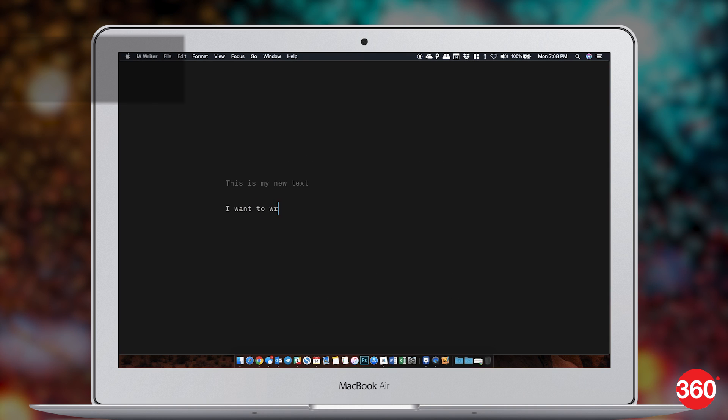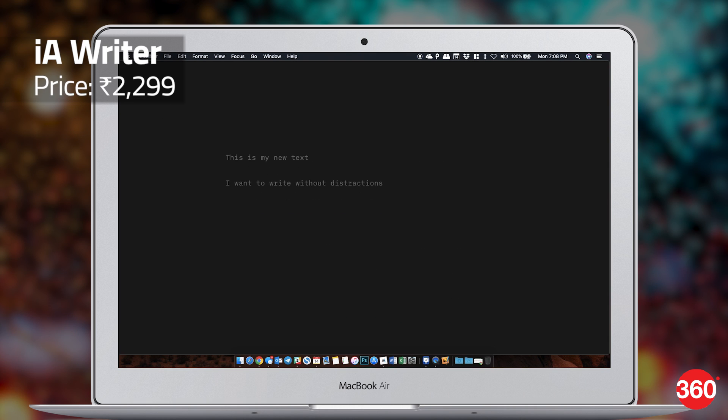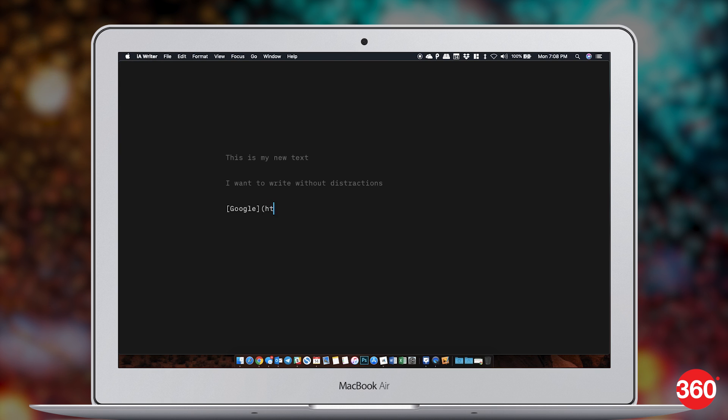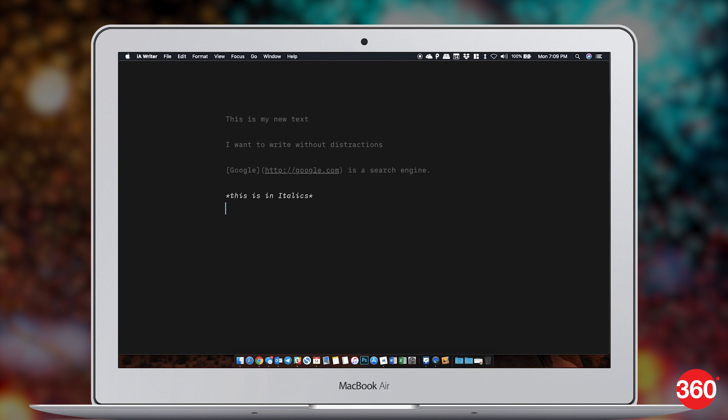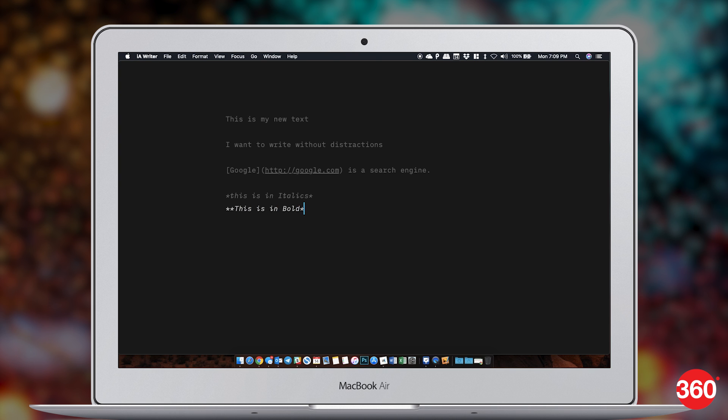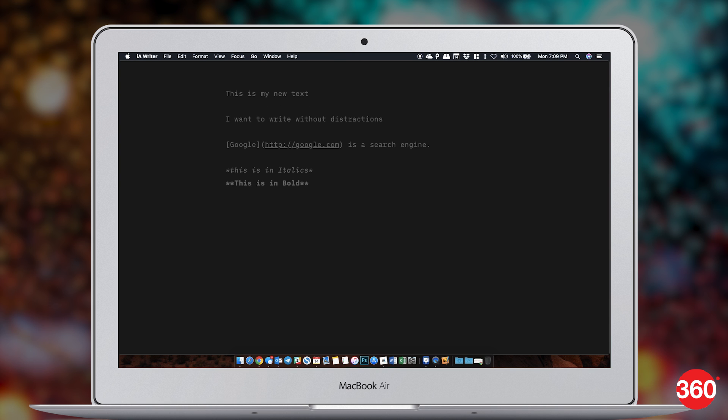Sometimes you don't need a full-fledged word processor for writing. In fact, when you're writing for web, it's better to do it in plain text than rich text. IA Writer is just that, a plain text editor with impressive features like markdown support, web preview, a focus mode so you can type without distractions, and many other great features to help you just write when you want to.